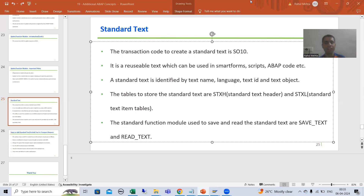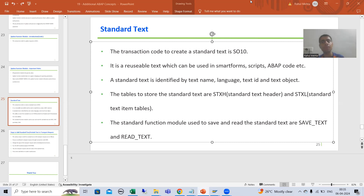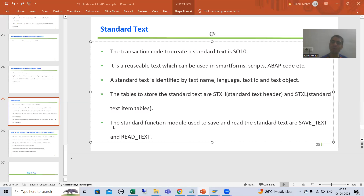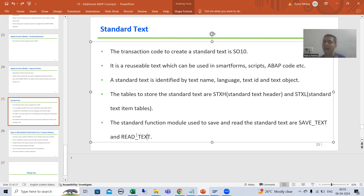Hello everyone, we will continue the topic of standard text. In the previous video we discussed the tables of standard text and the function modules. Now in this video we will understand more clearly how standard text gets stored into these tables with the help of these function modules, and how standard text is read from these two tables with the help of the function modules.